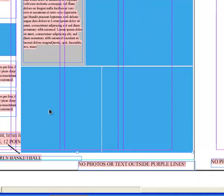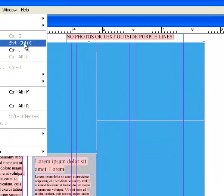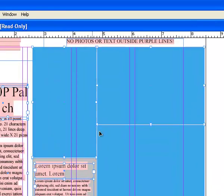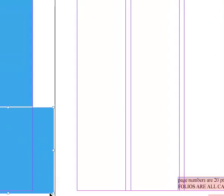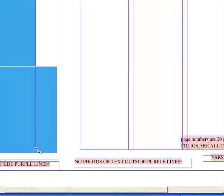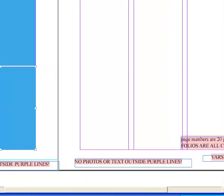Or you can slide it about like that, and then ungroup it by going Object, Ungroup, which is also Shift, Control, and G. Now it's ungrouped. And then I would just come over here and make sure all these margins were free of photos. Like this. This one doesn't need to be here. Then I'm pretty much good to go.